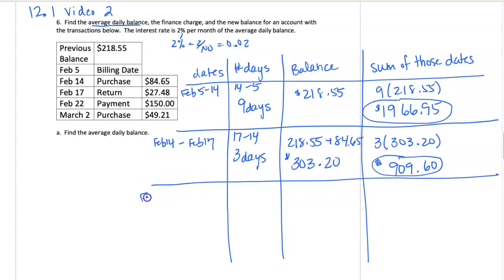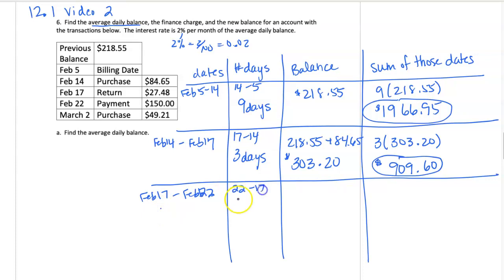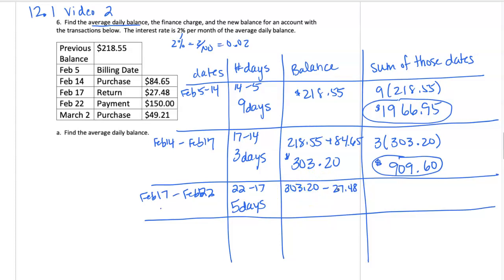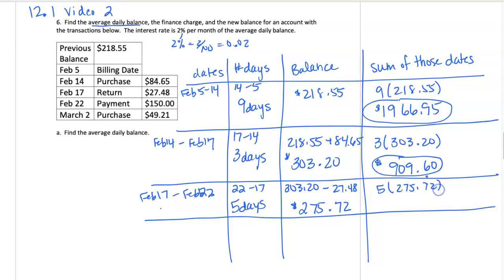From February 17th to the next date, February 22nd, is 22 minus 17 equals 5 days in this category. Our balance was $303.20. At the start, on February 17th, we returned something, so we're going to subtract $27.48. Subtracting, our balance goes down to $275.72. So for 5 days at that balance, we get a total of $1,378.60.